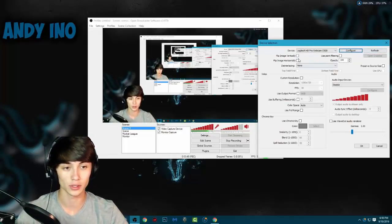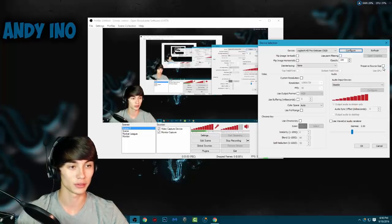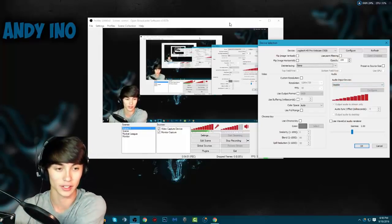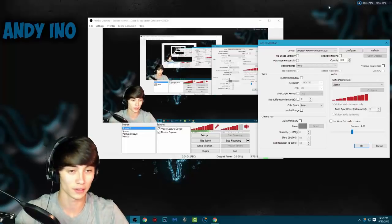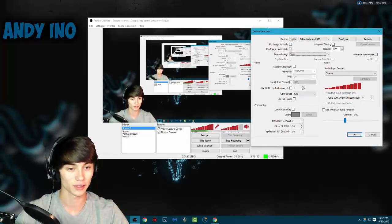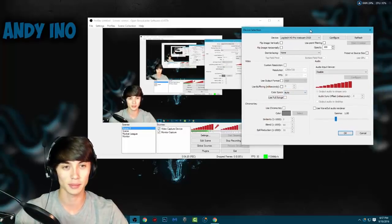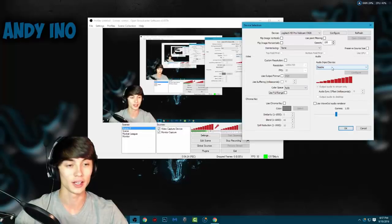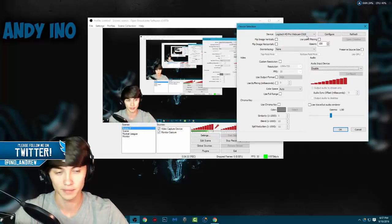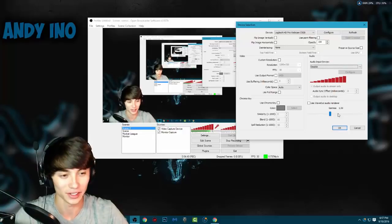You can flip it vertically or horizontally, change the opacity, point filtering, and preserve source size. I have my custom resolution set to the same as my video size - 1280 by 720p, 30 frames per second. If you have a 60 frames per second webcam that's cool, but you don't really need it. I just want to keep the other settings on default. I have my audio input device set to disabled because webcam mics are never that great and I have a dedicated mic here, so it's just as good if not better.